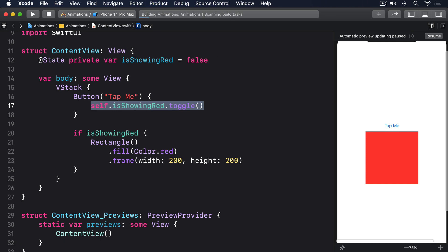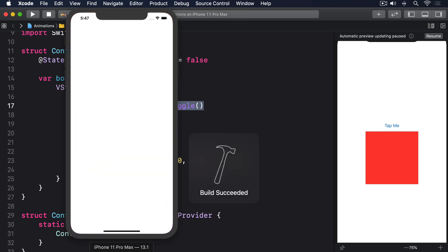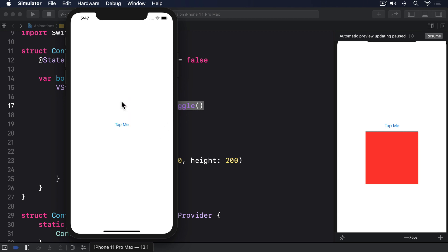If you run the program you'll see that pressing the button shows and hides a red square. There's no animation, it just appears and disappears abruptly.